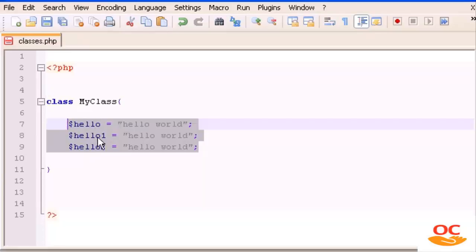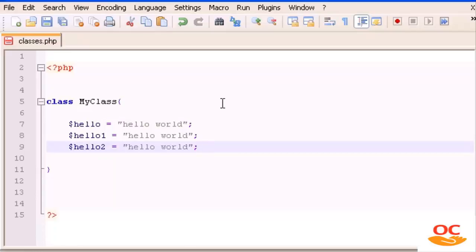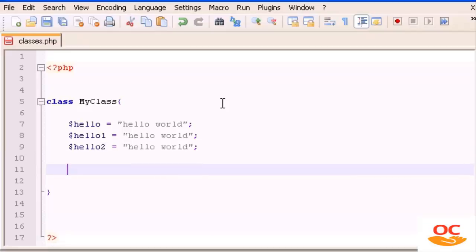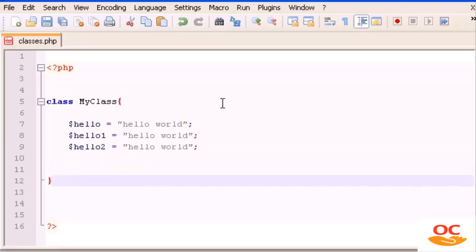Inside a class we can create either variables — sometimes called properties — or functions, which some programmers call methods. Properties and variables are the same thing, and methods and functions are the same thing. Obviously we don't type 'method' to create a function; we still type 'function'. For now let's focus on variables.